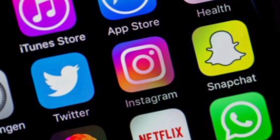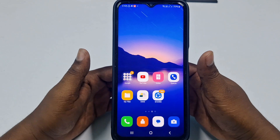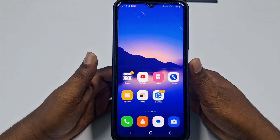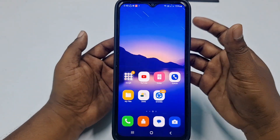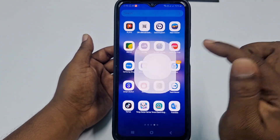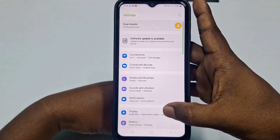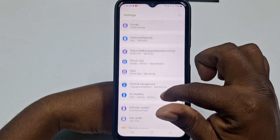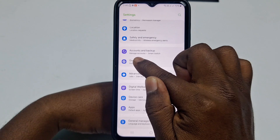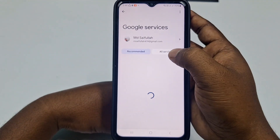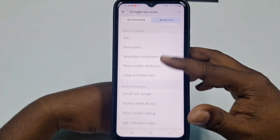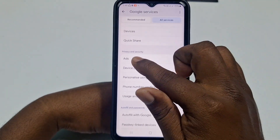When you open any third-party application or browse YouTube or any website, you may see lots of ads. Let me show you how to stop those ads. Go to your phone Settings, scroll down, and find the option called Google. Click on it, then click All Services, scroll down, and find Privacy and Security.